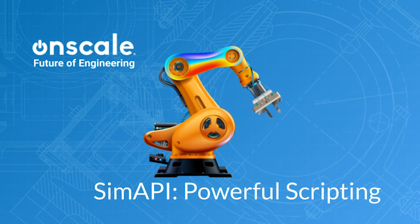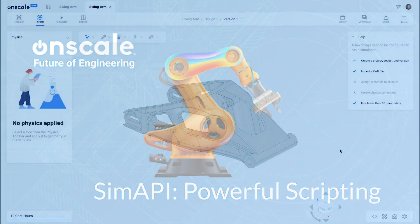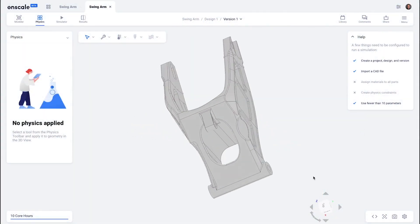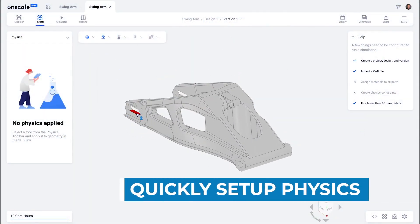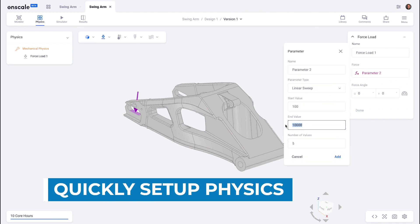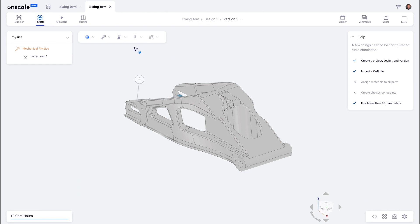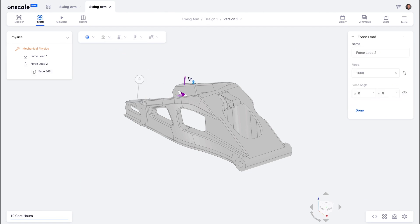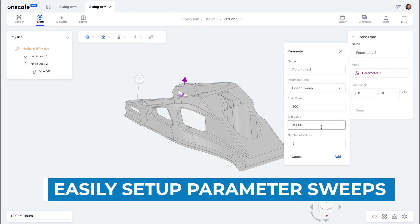Next, I'm going to show you an example of SIM API, our powerful Python based scripting language that makes us enterprise grade and separates us from competitors like SimScale. First, I'm going to set up a simple parametric simulation study. In this case, I'm going to apply two loads to this motorcycle swing arm.